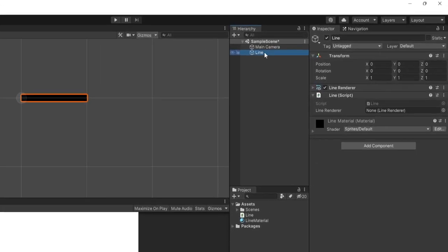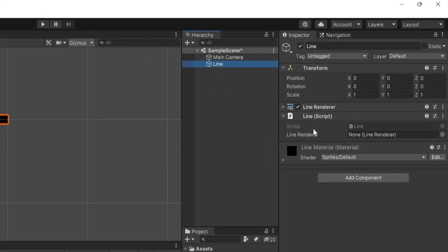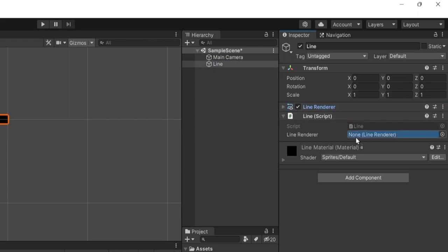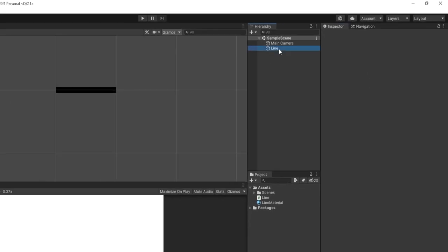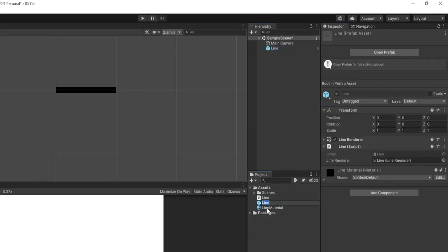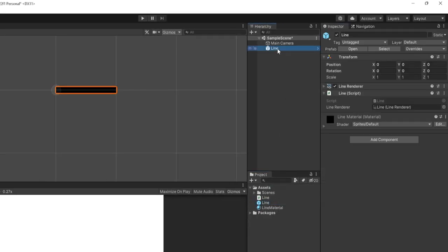Back in the editor, on our line game object we now have the Line Renderer variable show up in our script. I'll click and drag the Line Renderer component into that slot. Now we're going to make this line a prefab — click and drag the line object into the Assets folder to create a prefab, then delete it from the scene.